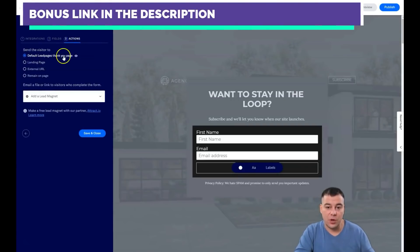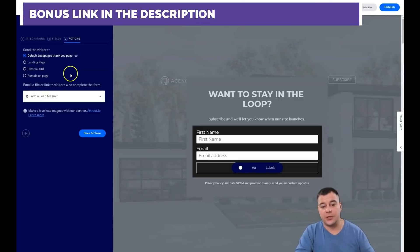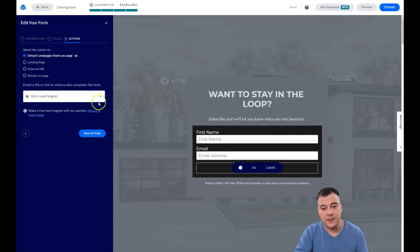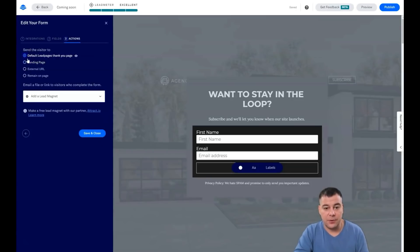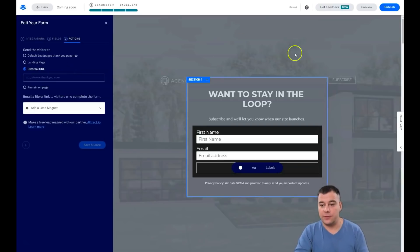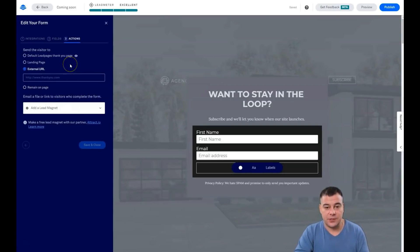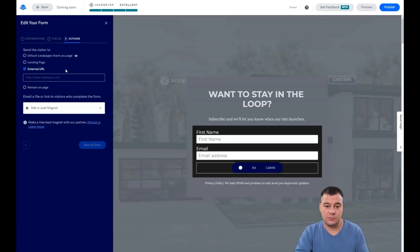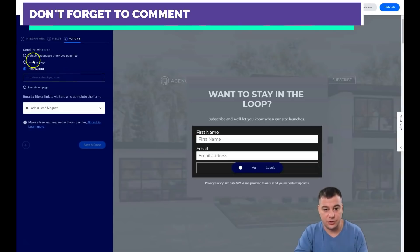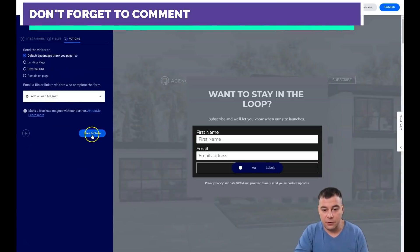Under Actions, you set what happens when someone presses the button. The default is the Leadpages thank you page, but you can also set it to a landing page, external URL, or main end page. When somebody presses the button you get a notification to your email. You can use an external URL — for example if you have a thank you page with the same design, your potential customer will land there. If you're selling something, you can send them to an upsell page. Let's set it to default, save and close.